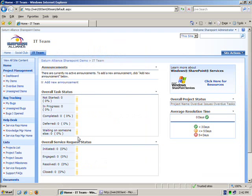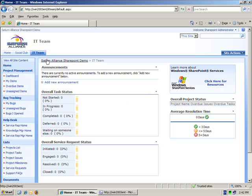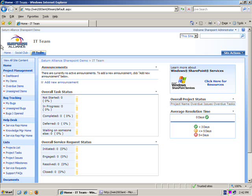As you can now see my subsite has been created and I have been taken to the subsite directly. You'll notice that it has a completely different look and feel from my parent site, being based on the IT team template I selected. You'll notice across the top that I have a tab so I can return to my home page by simply clicking on it.